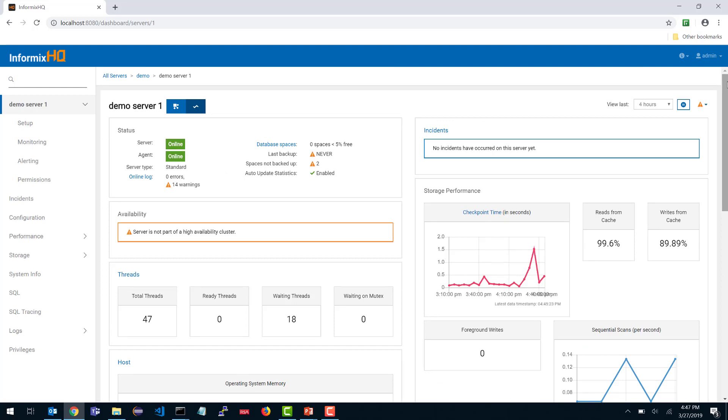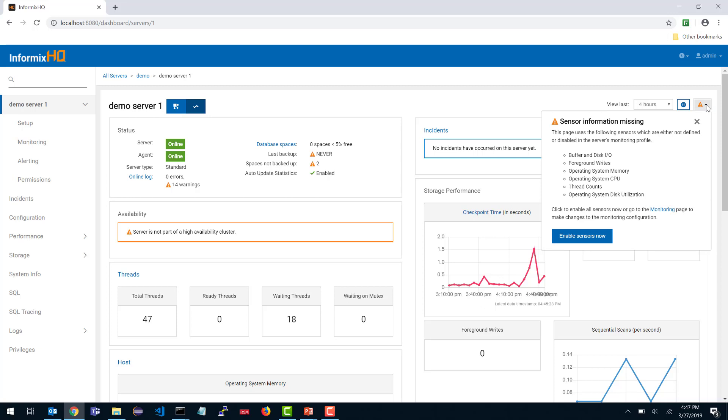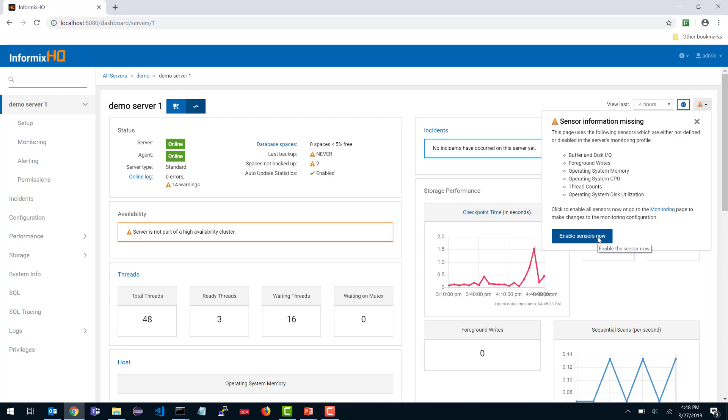Another thing that you may want to pay attention to is any page in InformixHQ where you see this triangle warning icon in the top corner. That is an indication that the page you are looking at in the UI has the ability to pull in sensor data that you haven't turned on. If you click on that warning icon, it will show a pop-up of what sensor data that this page could take advantage of if it is made available. You can see the list of sensors that it would use if available. There is a button to do a one-click enable of those sensors if you would like to, or there is also a link directly to the monitoring page if you want to go do it yourself.